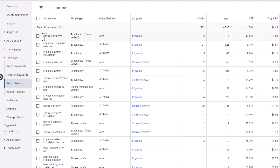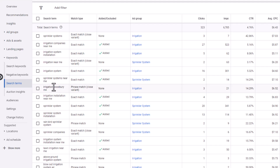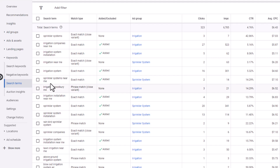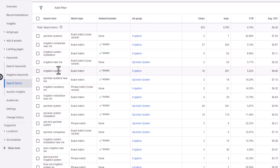For example, people have typed in 'sprinkler systems' — that exact keyword. You'll see some phrase match, like 'irrigation company in Woodbury, Minnesota.' That was a phrase match, so they could type in 'Woodbury Minnesota irrigation' or 'Irrigation Woodbury' — those different kinds of keywords. This will be kind of a catch-all: 'irrigation installation near me,' 'sprinkler system.' You can see these are some decent keywords, and you can see the ones that we have added: 'irrigation company near me,' 'irrigation system installation,' 'irrigation system,' 'sprinkler systems near me.' You get the idea.